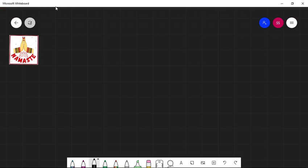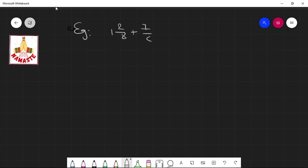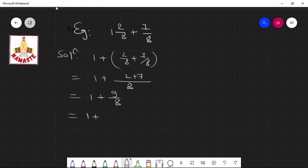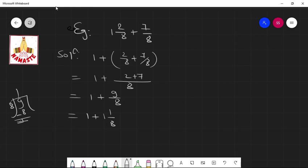There are other types — one mixed and one proper fraction. For example, suppose we have 1 whole 2 by 8 plus 7 by 8. By the first method: separate the whole number 1, then add the fractions 2 by 8 plus 7 by 8. With 8 as common, 2 plus 7 is 9 by 8. So we have 1 plus 9 by 8. Converting 9 by 8: 8 goes once, remainder 1, giving 1 whole 1 by 8. Then 1 whole plus 1 whole 1 by 8 added together gives 2 whole 1 by 8. That is the solution.